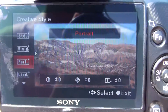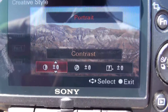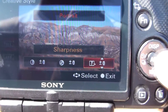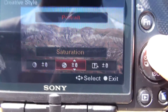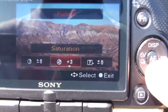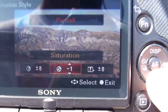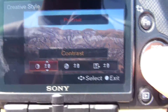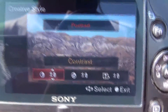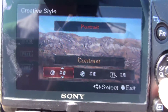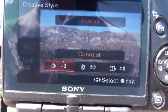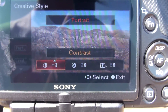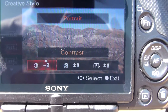Now with each one, you'll notice that you can adjust the contrast, the saturation, and the sharpness to plus three or minus three. Portrait, out of all of them at contrast minus three, is going to give you the most dynamic range.